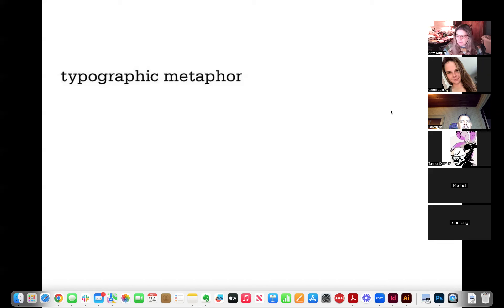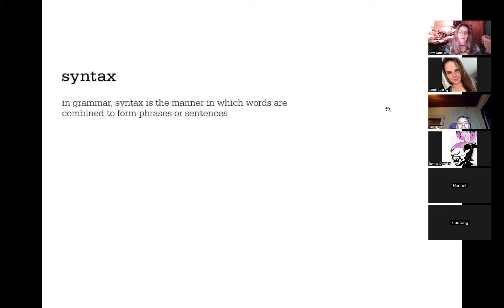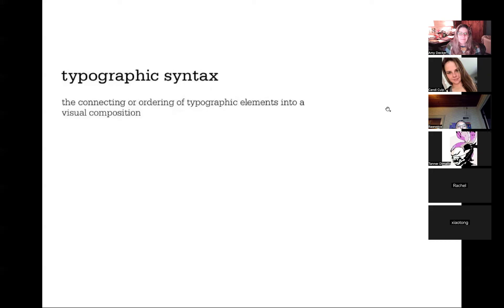Today we're going to talk about typographic metaphor, which is really syntax. In grammar, syntax is the manner in which words are combined to form phrases and sentences. Typographic syntax is the connecting or ordering of typographic elements into a visual composition.